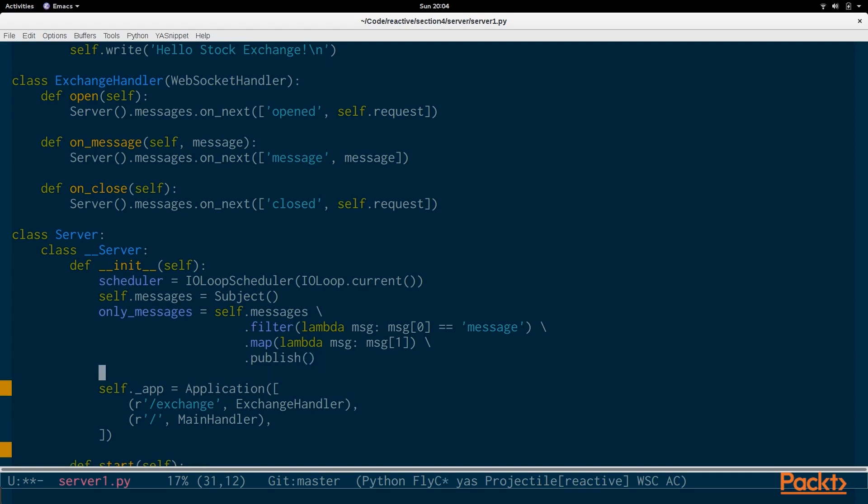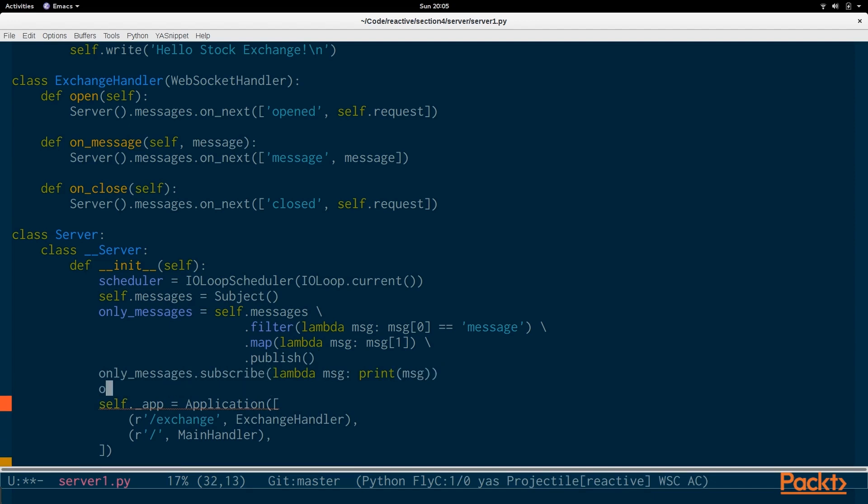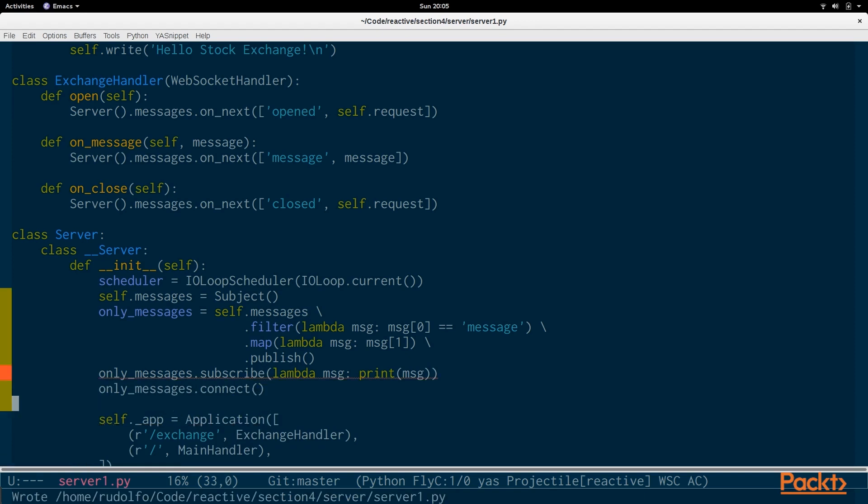So, we're going to do only messages.subscribe lambda message print message for now. And then only messages will connect. And that'll be that for setting up the messages stream.